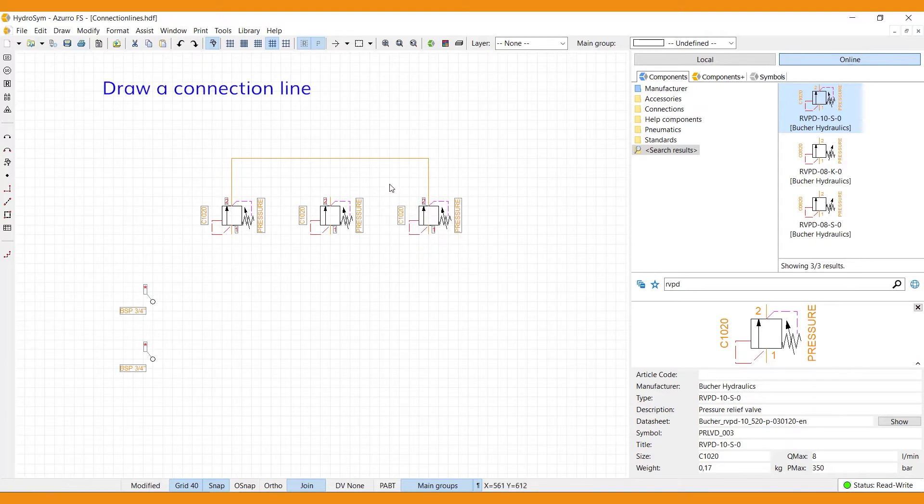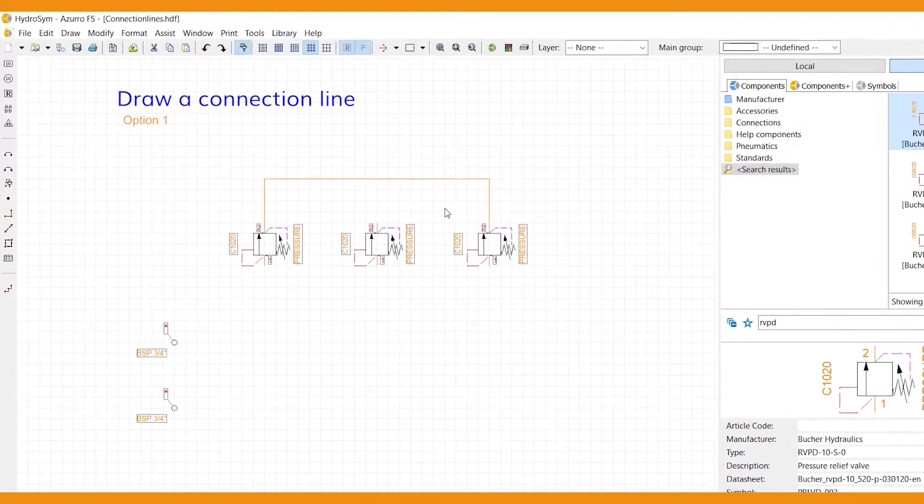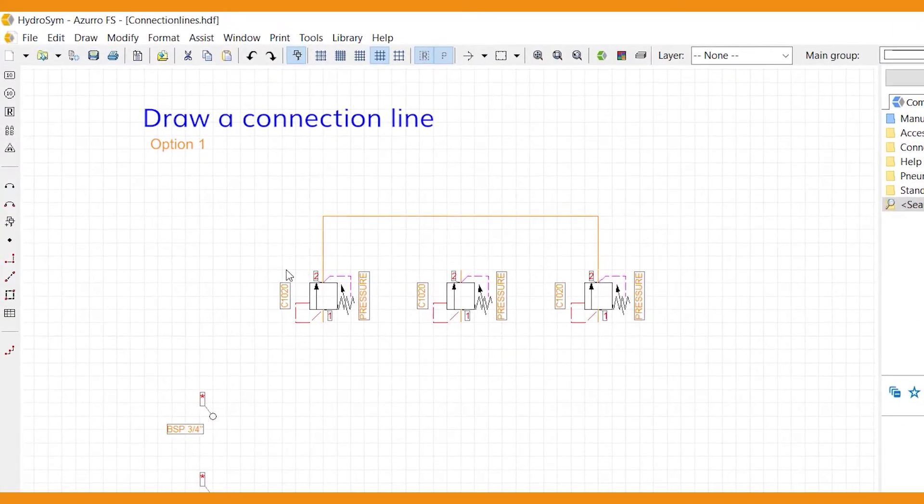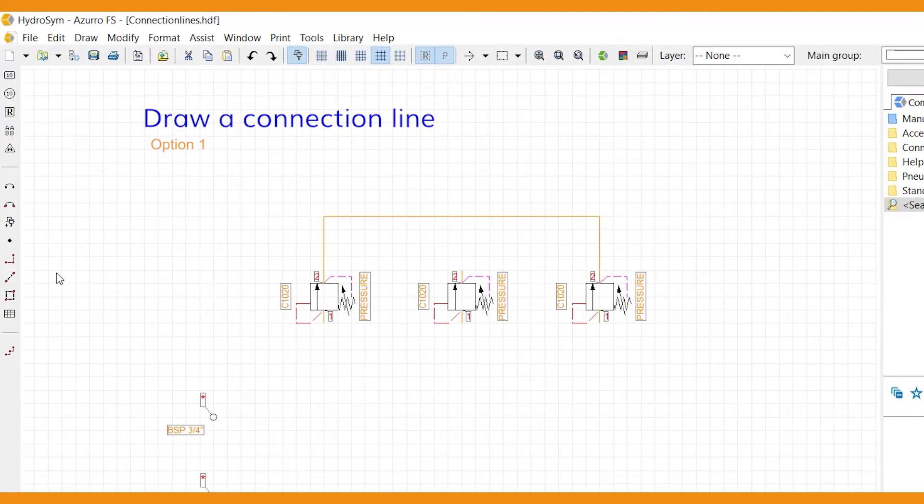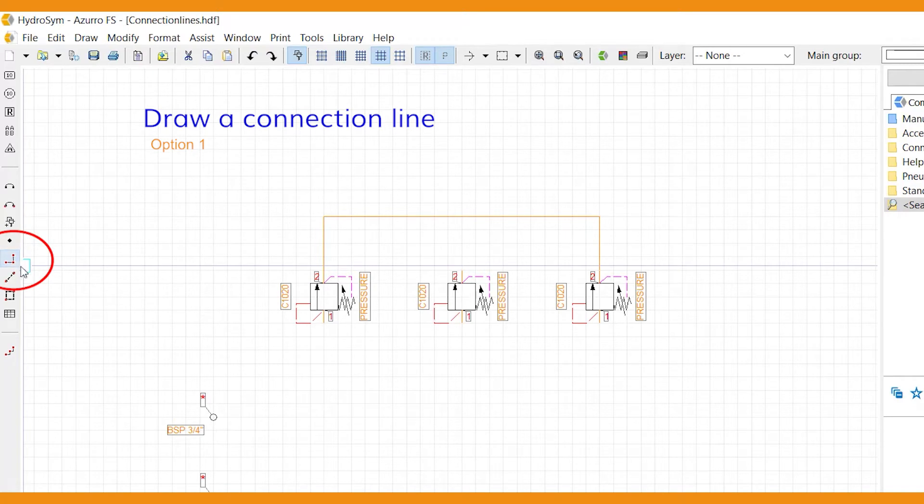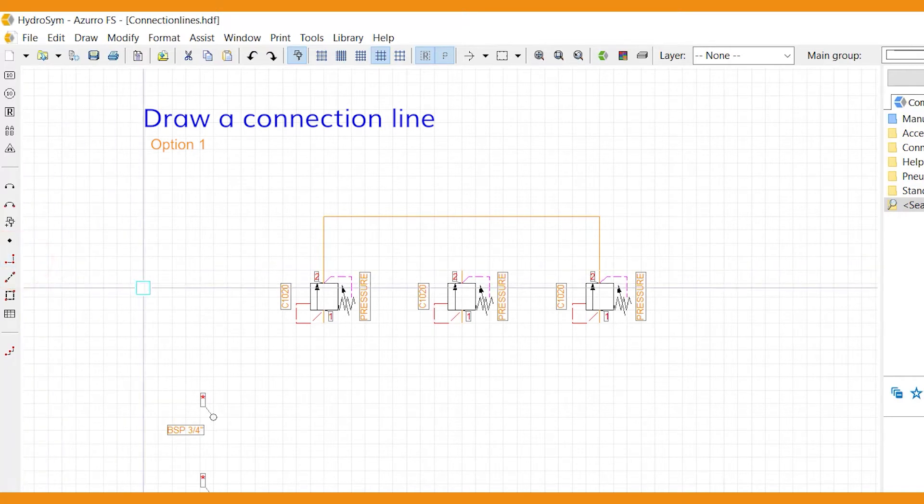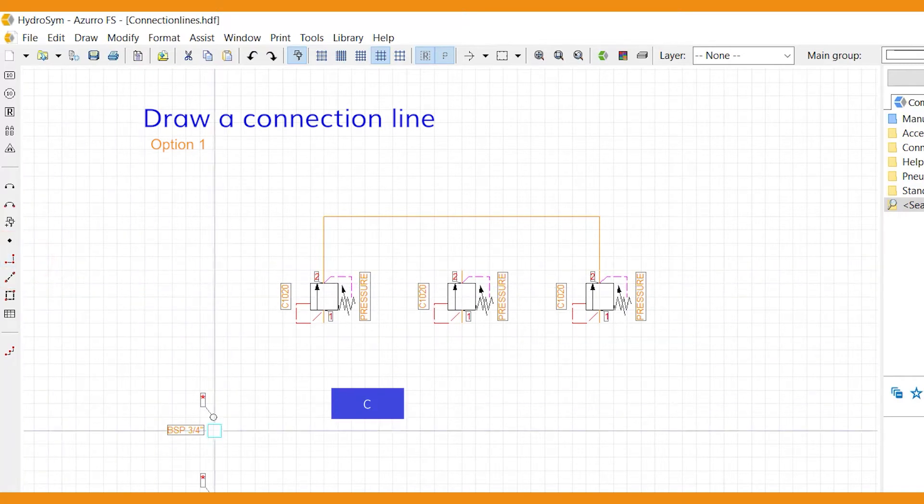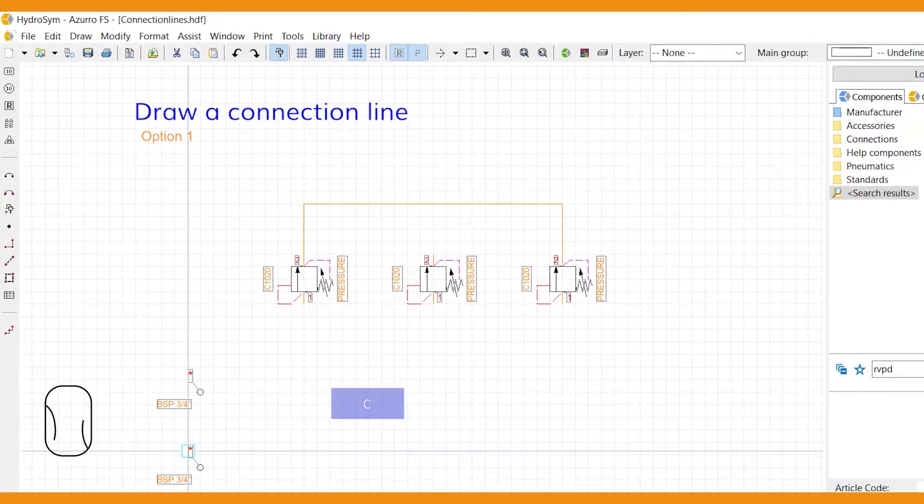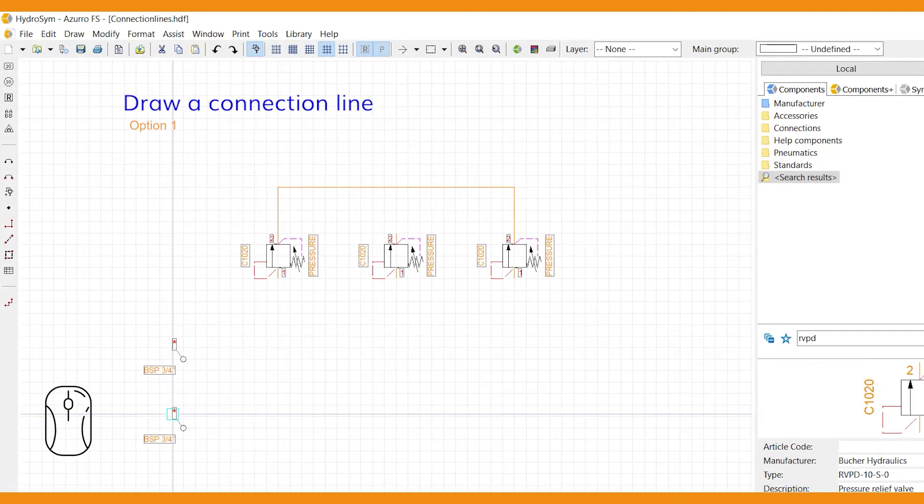A standard connection line connects two ports. You summon a connection line by the icon in the sidebar, or use its shortkey C. Select a port. The connection line starts here with a bright blue square.